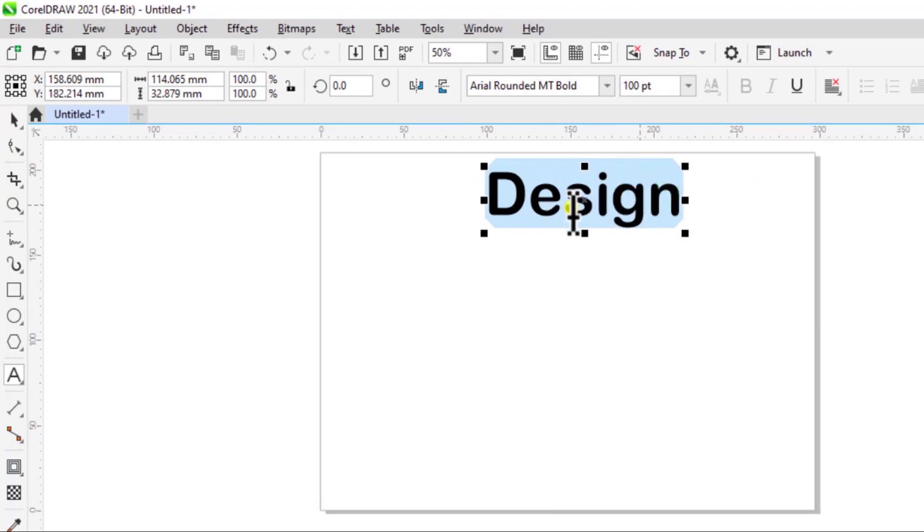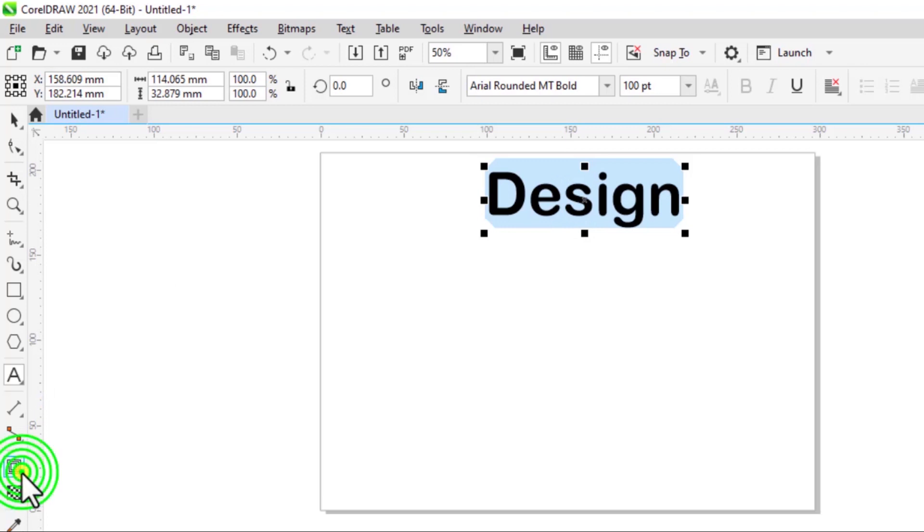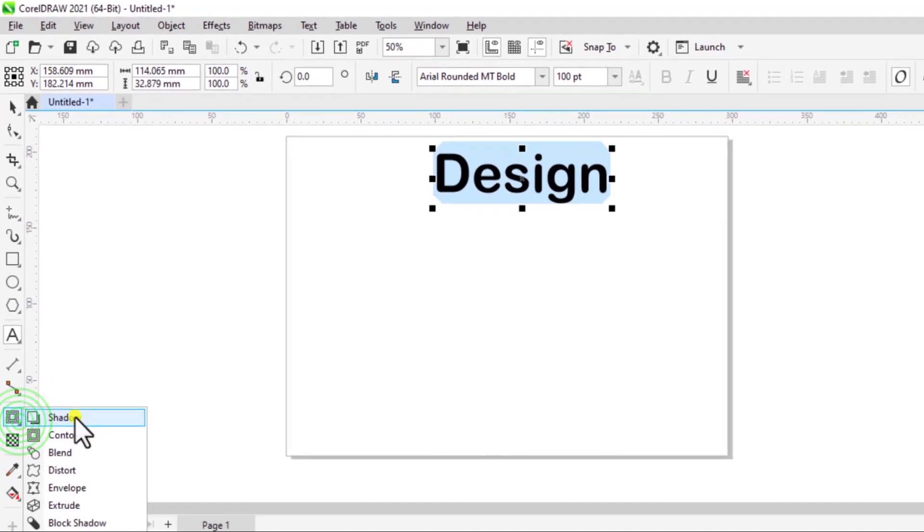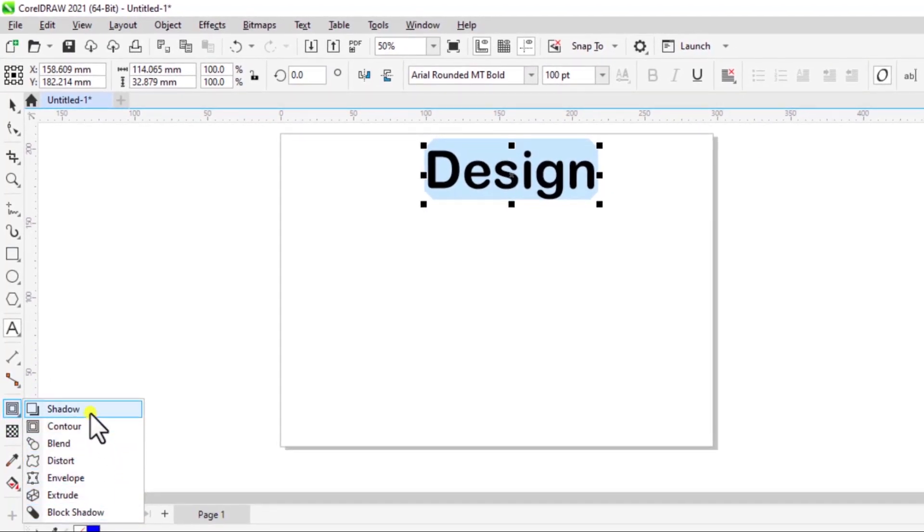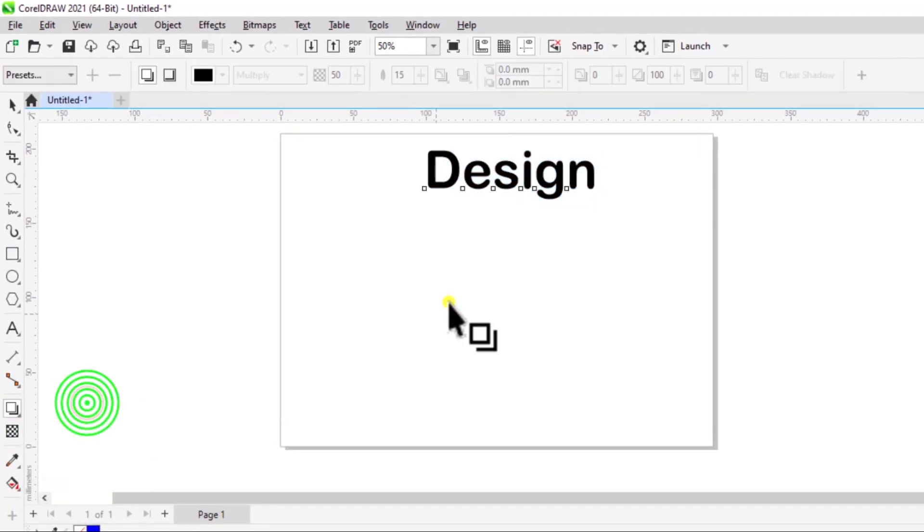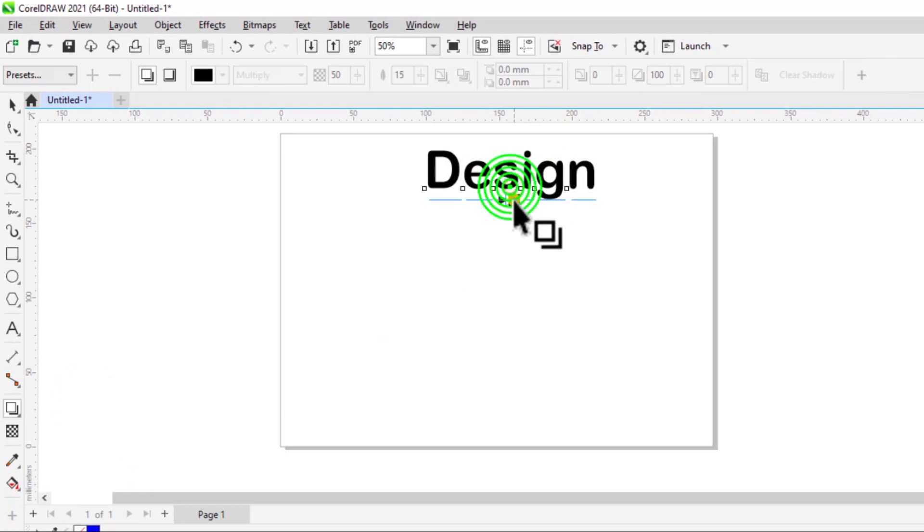Now I can also add some effects to it. So if I come over here, I have this effect that I can add, so I can add a shadow to it.